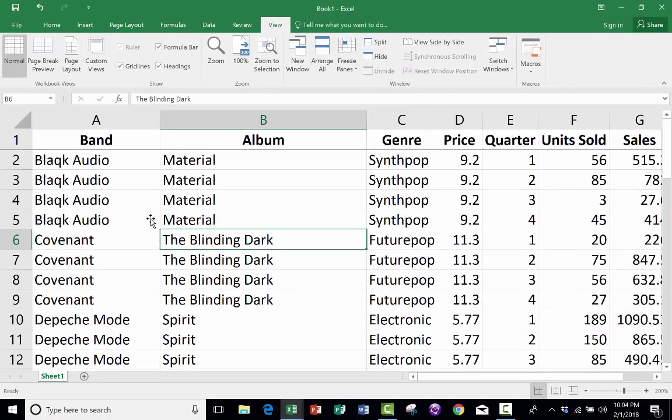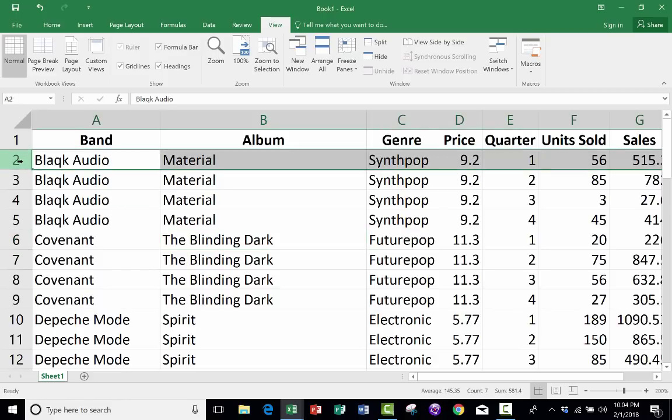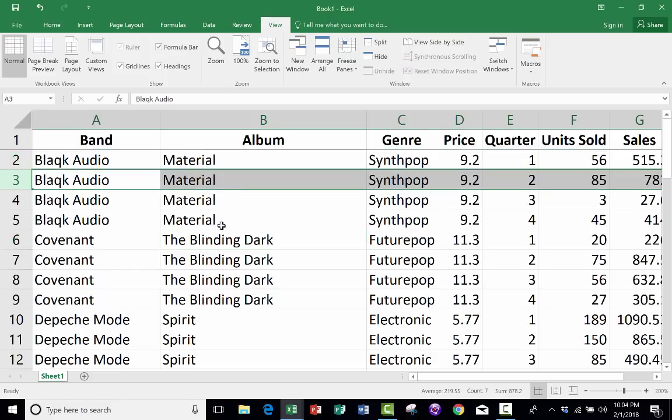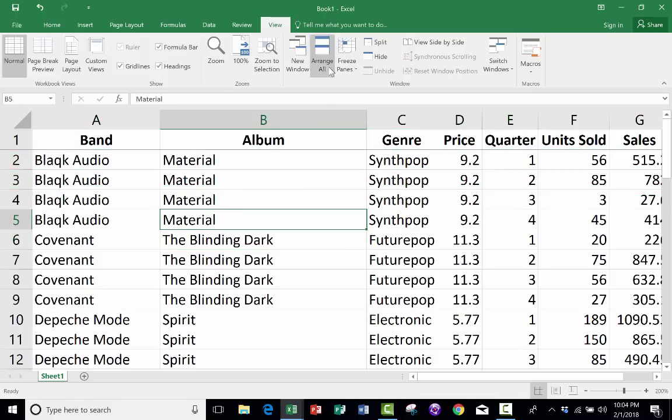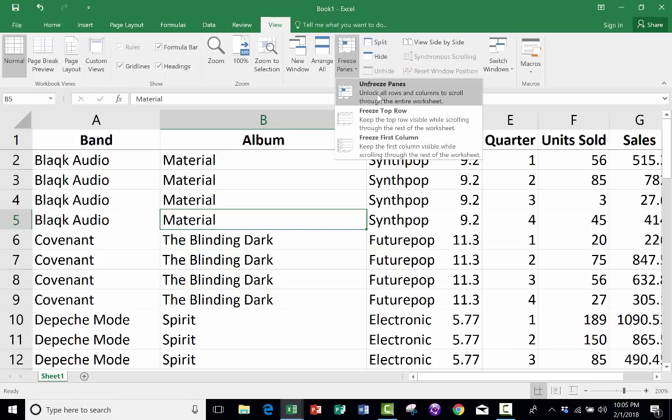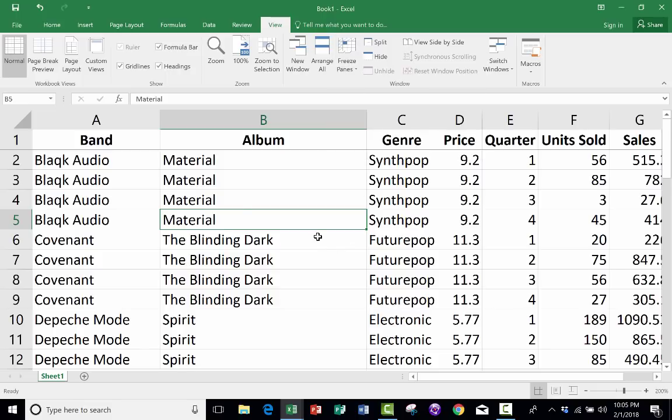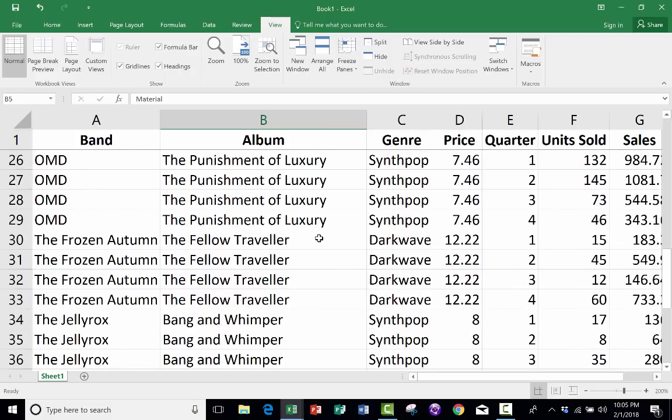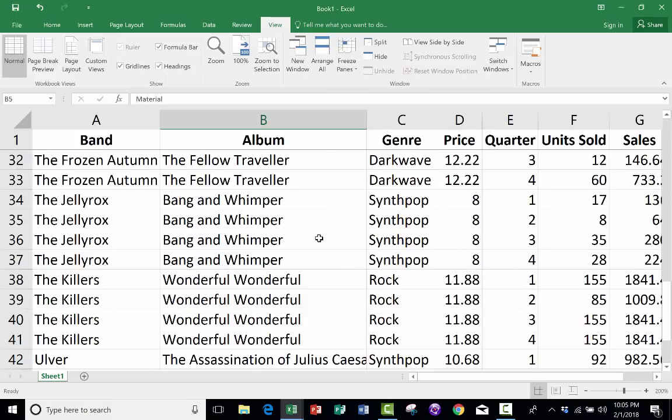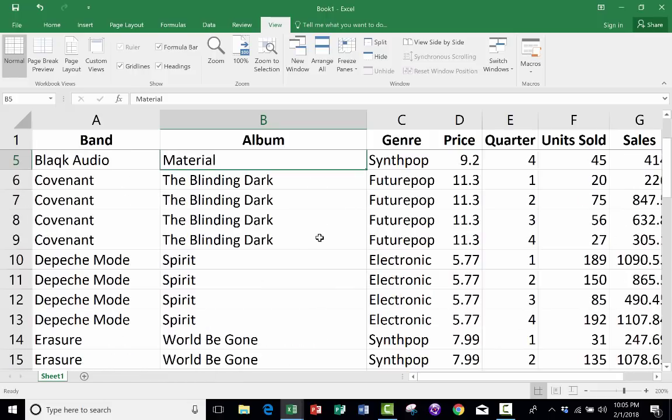So this way, you don't even have to worry about which row should I select. You simply go up to Freeze Panes and choose Freeze Top Row, and it has the exact same effect as if you had done it the old-fashioned way.